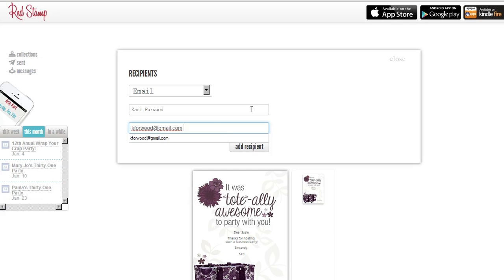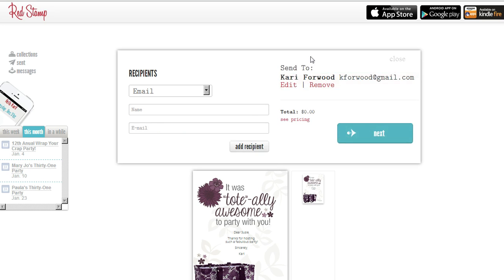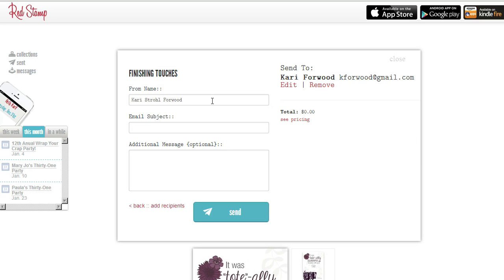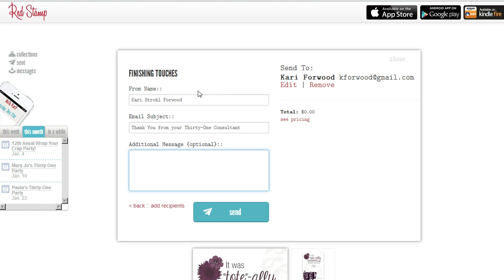So I'm going to send this to myself, just because I don't have Susie right now, so I will send it to myself so I can show it to you. I'm going to add the recipient — see it's right here, it's 'Sending to' — you can edit it, you can send to more recipients if you want to send it to more than one person, if you want to send it to the whole party and say thank you. You can change it and send it to all the recipients, then press Next. It gives you a chance to put a subject in there — I always put a subject — 'Thank you from your 31 consultant.' Then I don't think there's really a reason to put an additional message, and press Send.